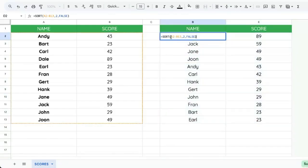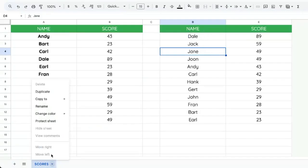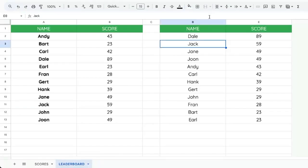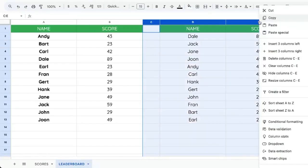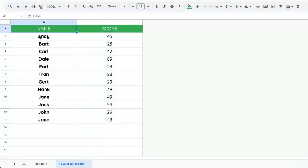Now we can put this on another tab. So we can duplicate this. We'll rename this leaderboard. And we don't even need four columns. We can delete all of these columns.